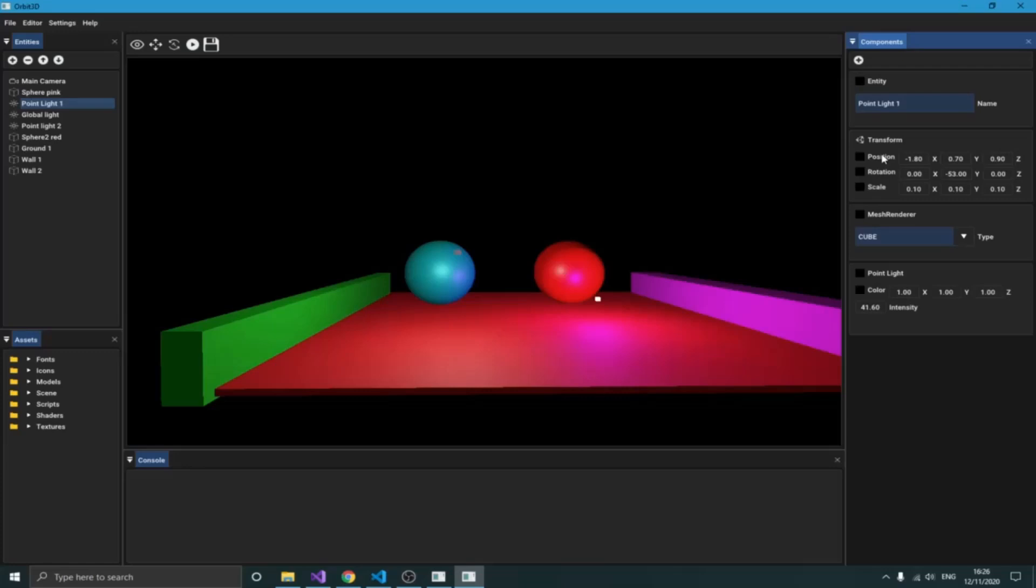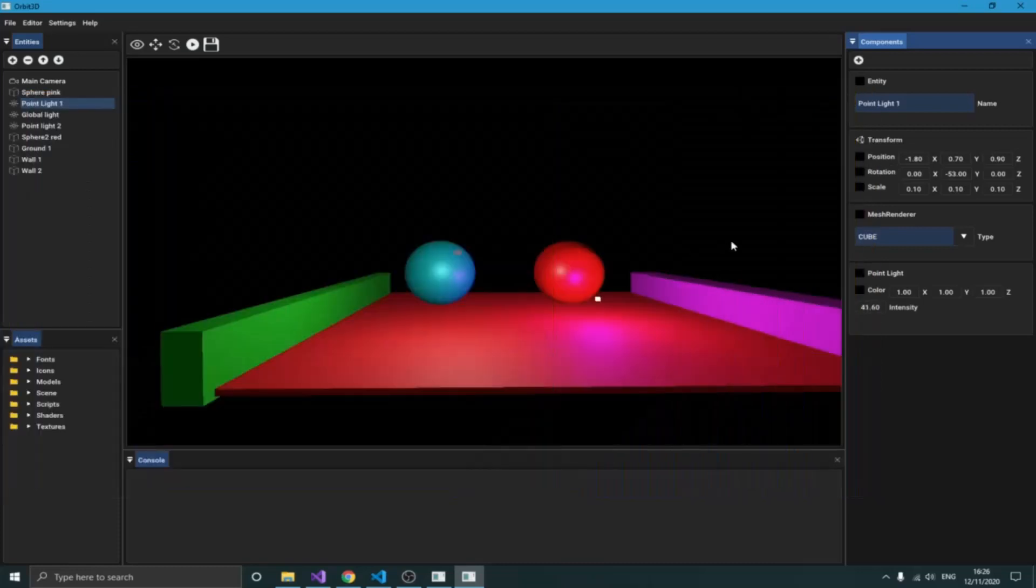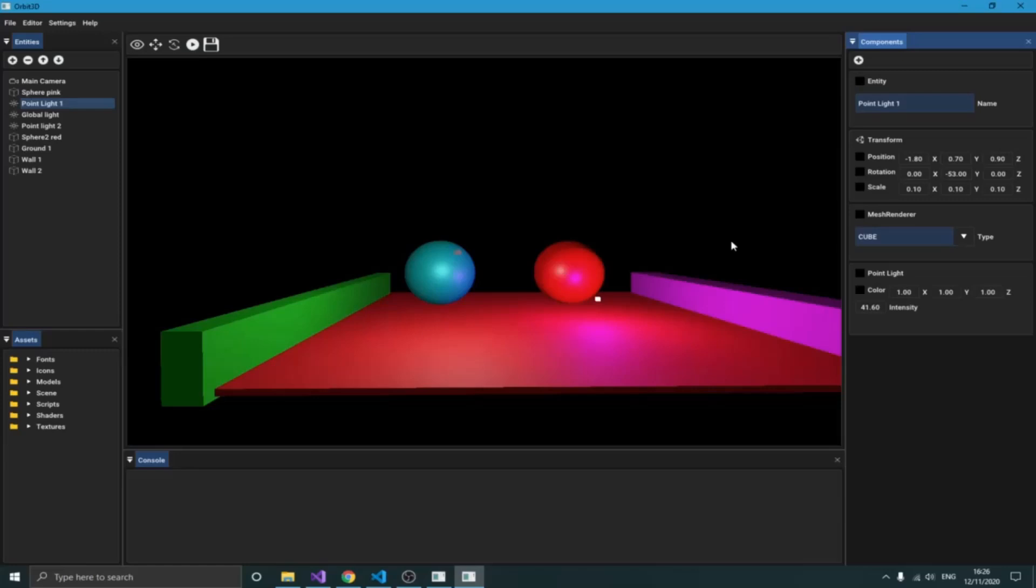As you can see here, the transform component is basically based on three components as you know: the position, the rotation, and the scale. The position is basically where your object is on the screen, the rotation defines how the object is going to be inclined, the angle, and the scale defines how huge the object is going to be.